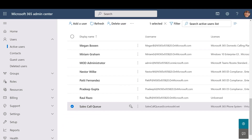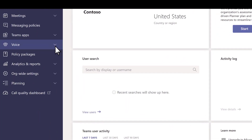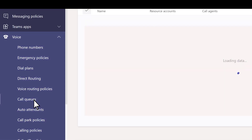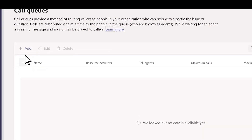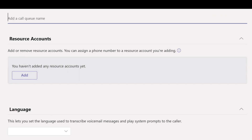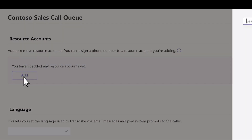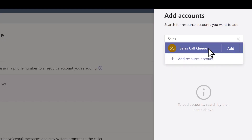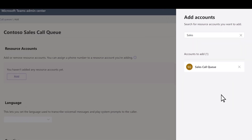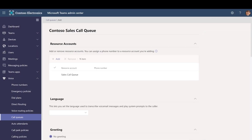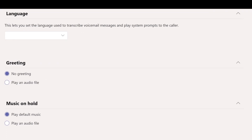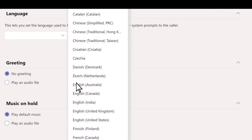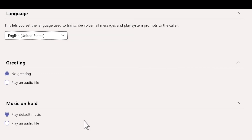Now that we've set up the resource account, we can create the call queue. In the Teams Admin Center, expand Voice and select Call Queues. Select Add, type a name for the call queue — we'll call this one Contoso Sales Call Queue. Select Add, search for the resource account that you created, select Add, and then select Add again. Next, choose a language. This language will be used for system-generated voice prompts and voicemail transcriptions.